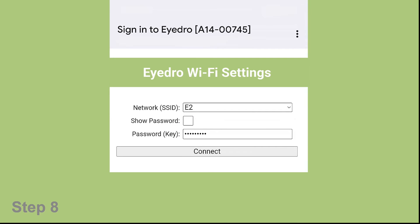Once you have chosen the WiFi source you want the EYEDRO meter to connect to from the pull-down menu, enter that network password.